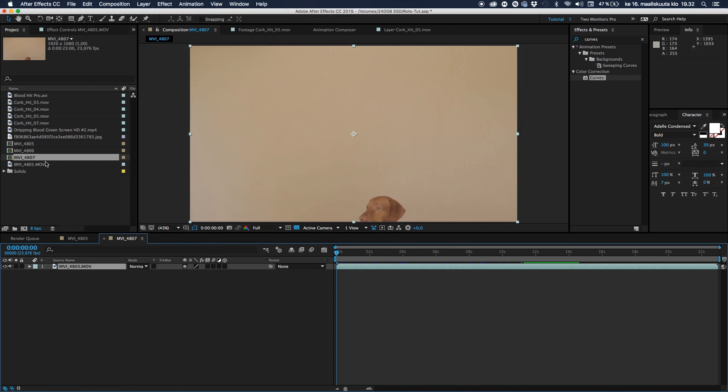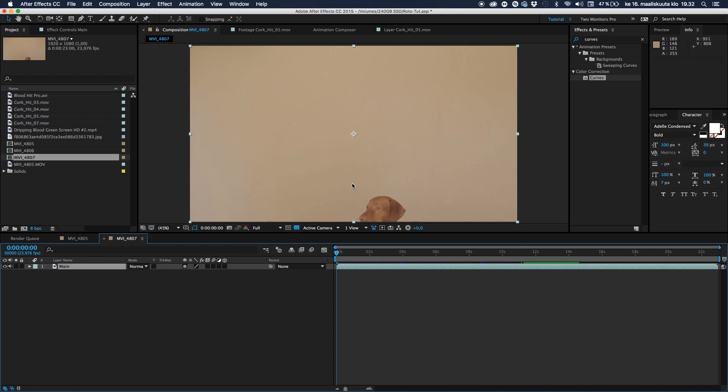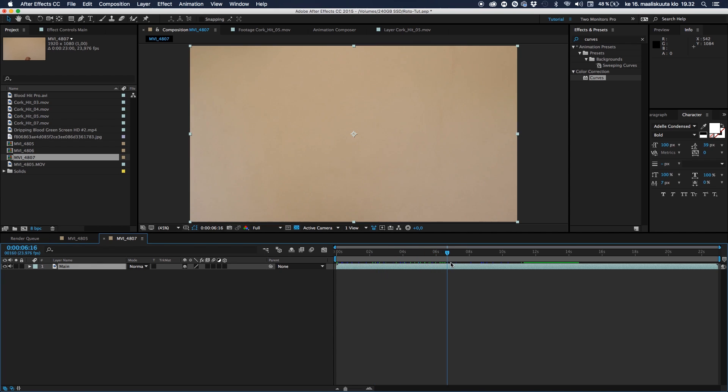All right. So now we have pulled our footage from the project panel right into a new comp to the new comp button. And let's rename it to main. And there's my dog, at least one of them, just watching out in nowhere.